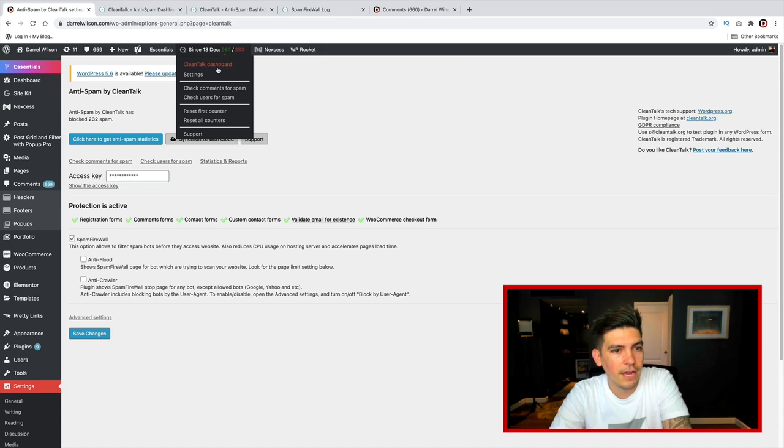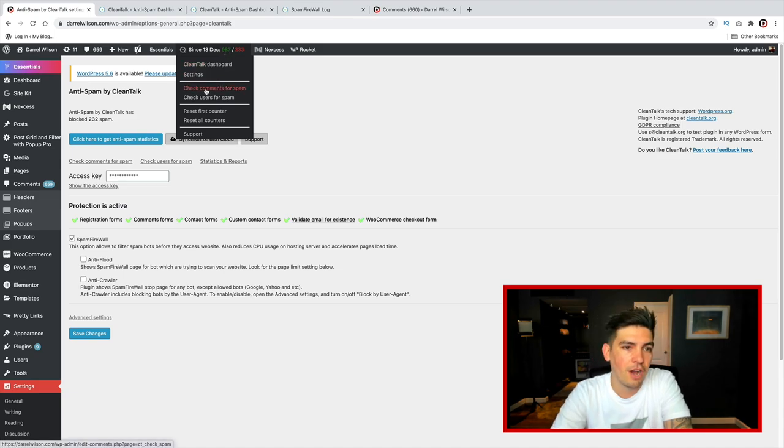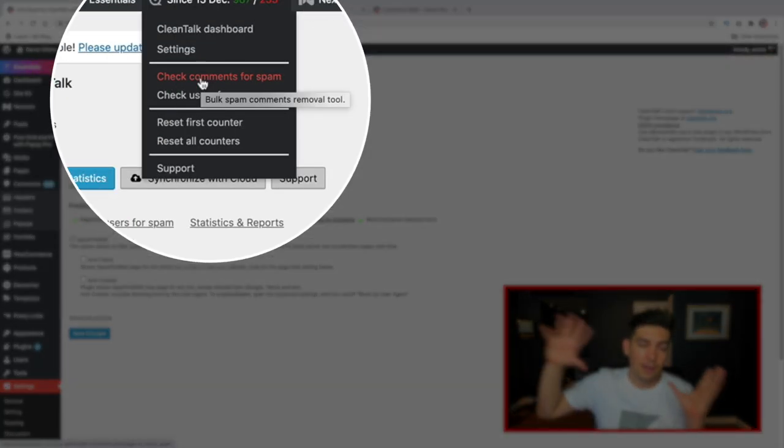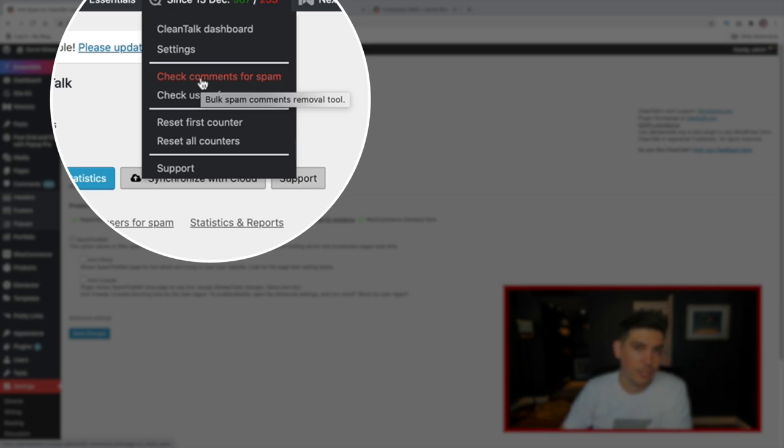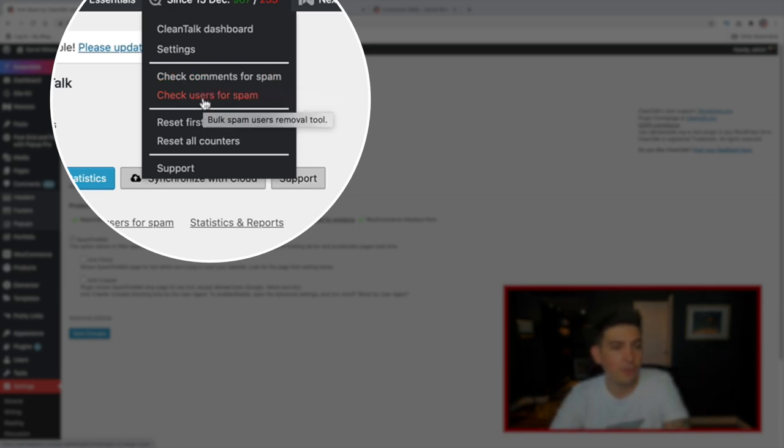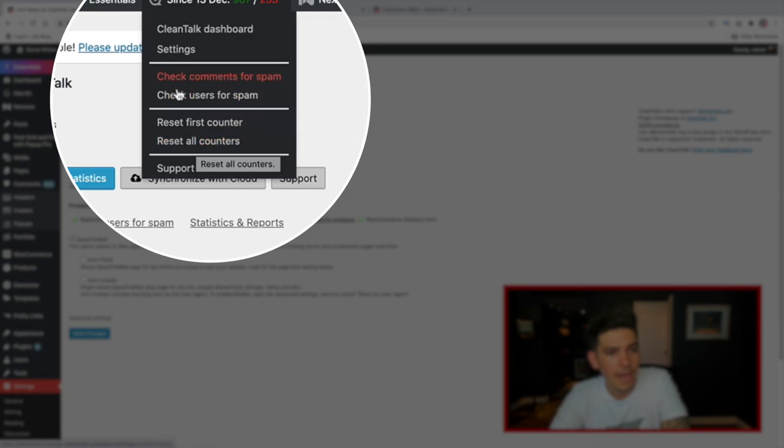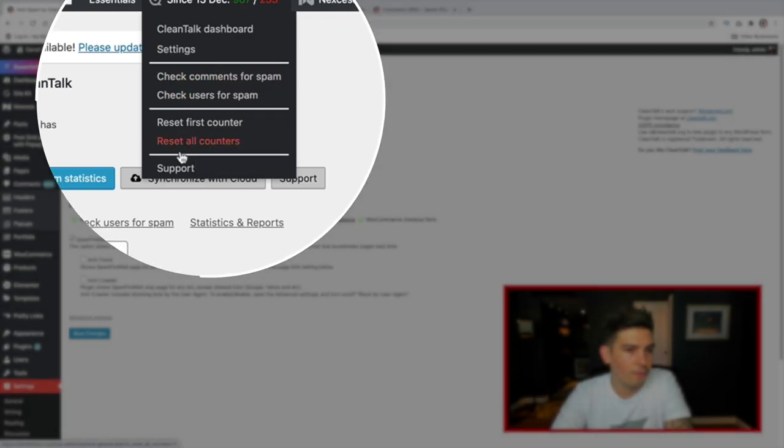Now, once you actually do that, you have a few options. You can check the comments for spam, so if you have thousands of comments, you can check it for spam. You can check the users for spam. You can reset the counter, and so on and so forth.